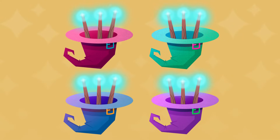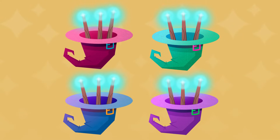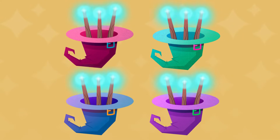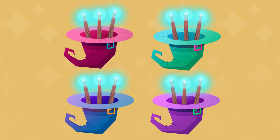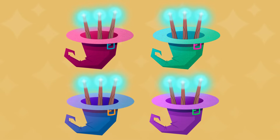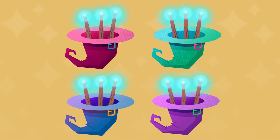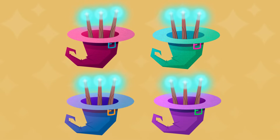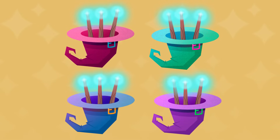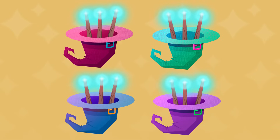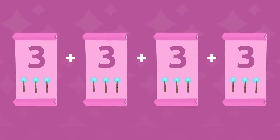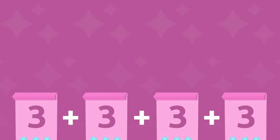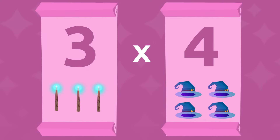As you can see, there are four hats and three wands in each one of them. In what way could we work out how many wands there are all together? We can try two ways: adding up or multiplying.